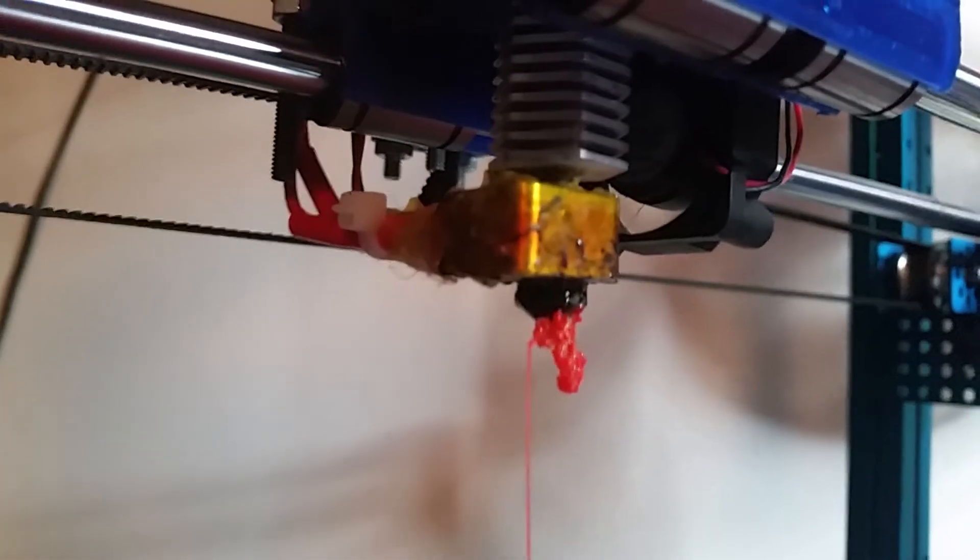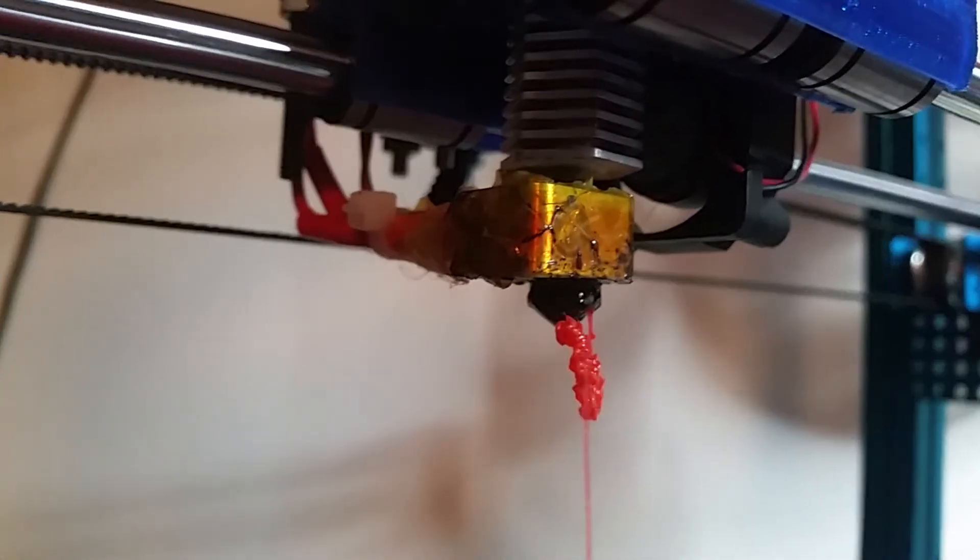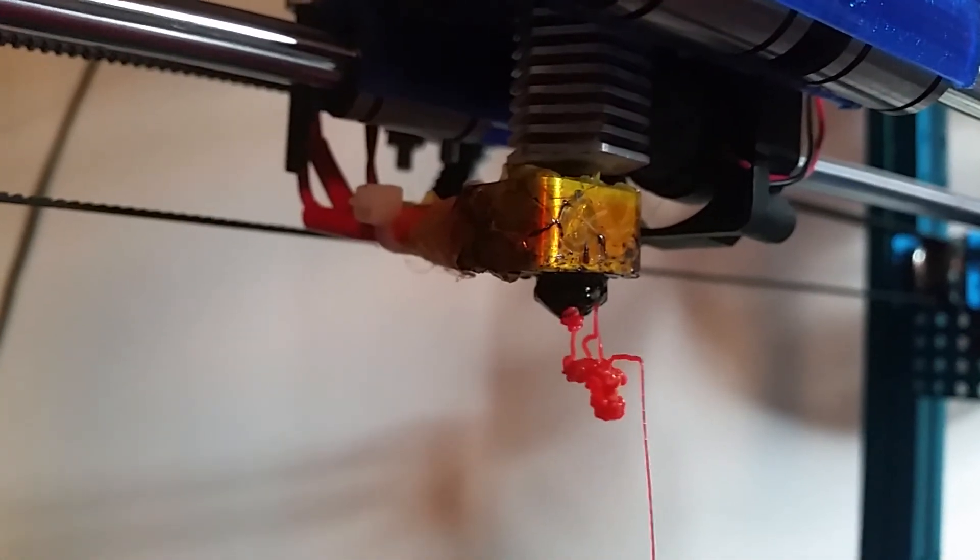So just for comparison, this is how normal PLA flows on my extruder. It will sort of stay like a string and will try to cling to the tip of the extruder.